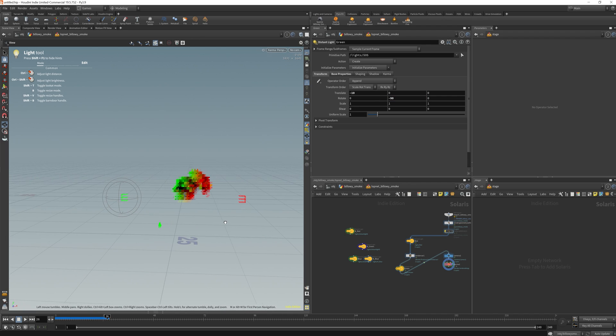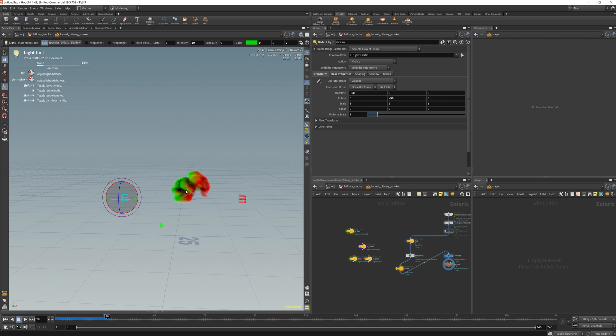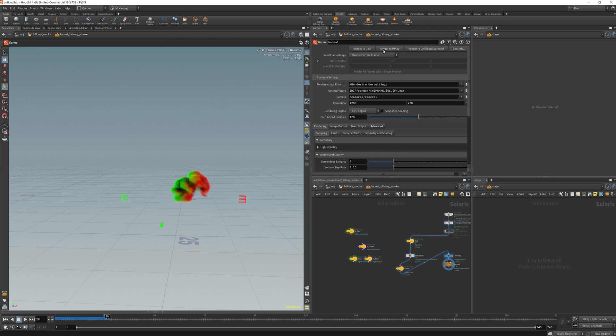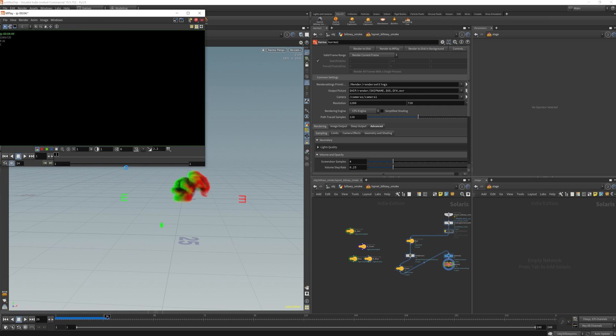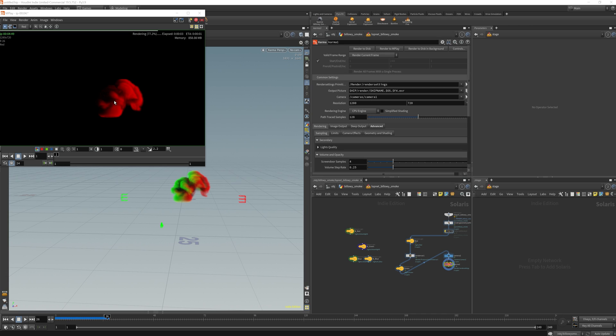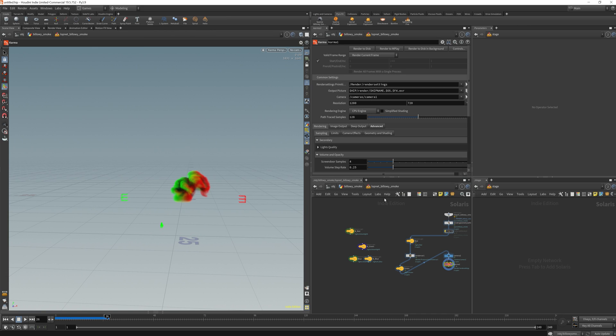So now you have your red and green channel. But if I do end up rendering this out, the problem is you're not going to be able to have the other one in there. You'll have everything on top of each other but not separated.